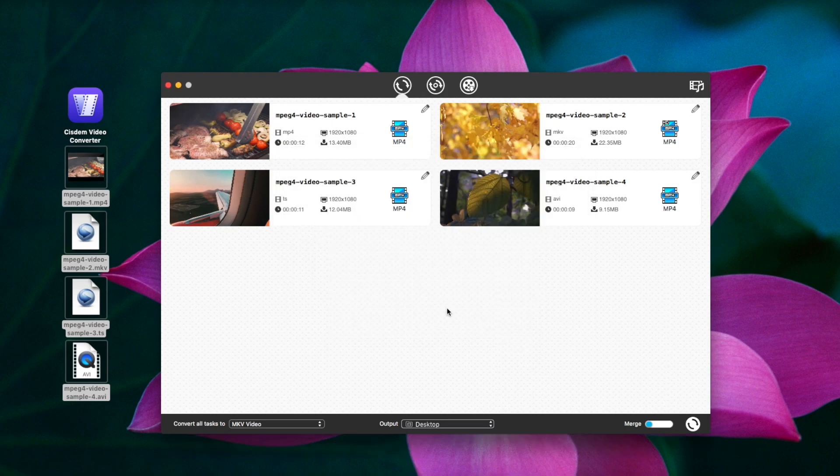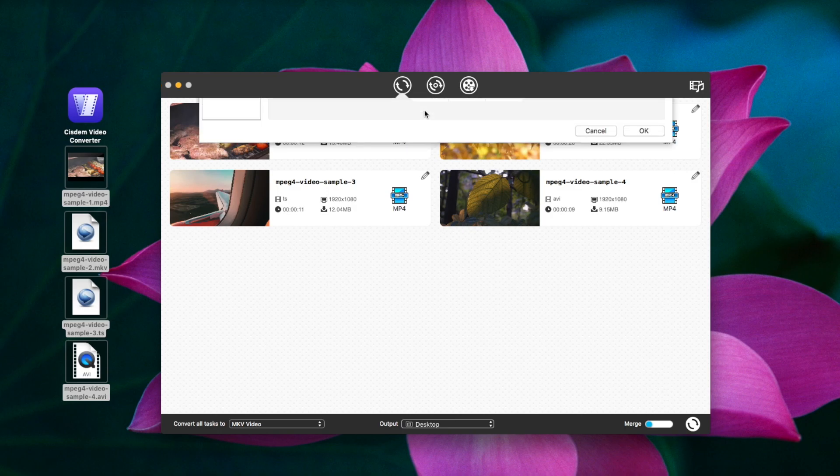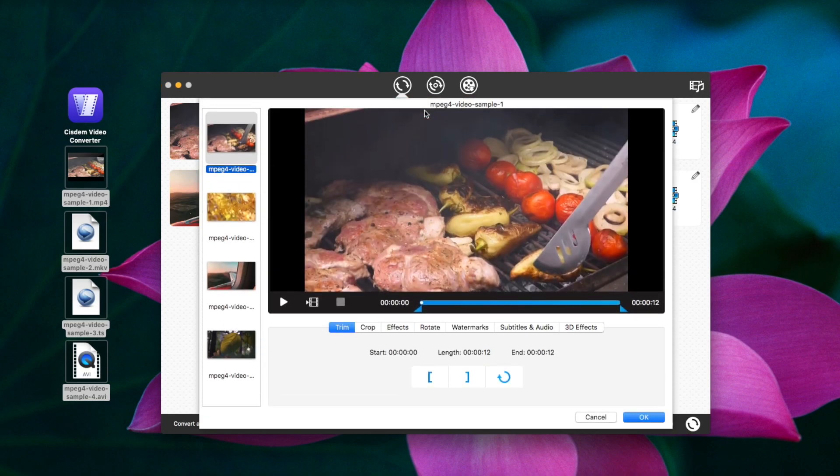To edit MPEG-4 videos before conversion, you can open the editing window and make some changes.